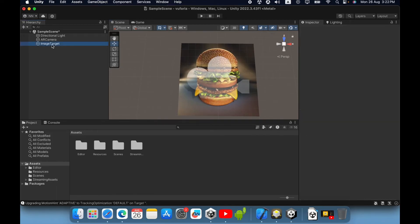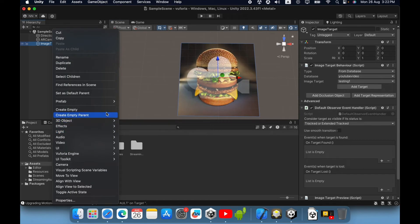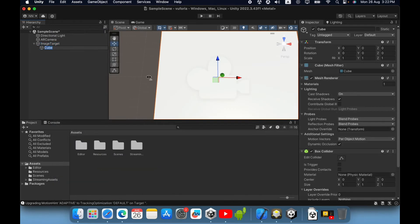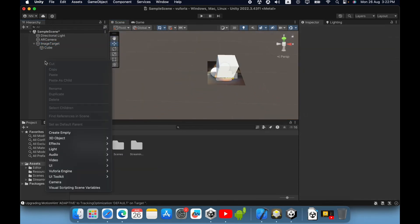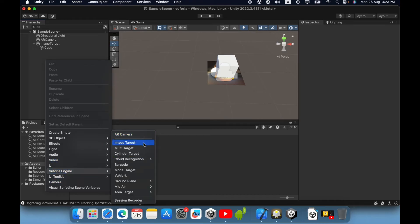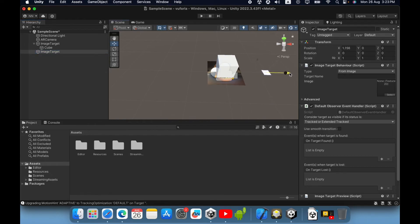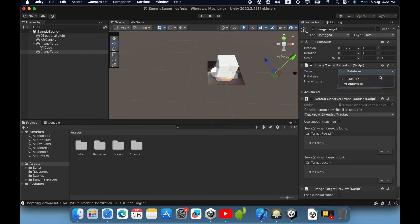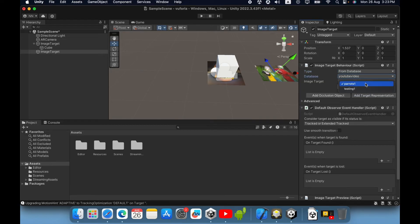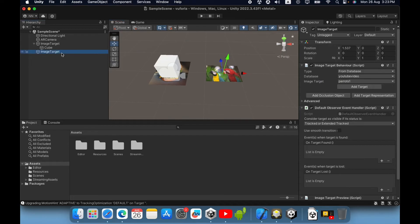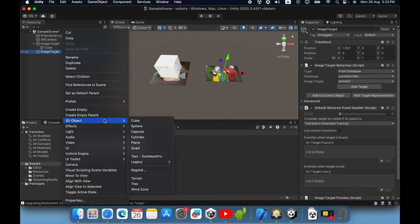Then you can put any game object as a child object — this is your AR content. Create a second image target, then select another image, and create another 3D object for it.